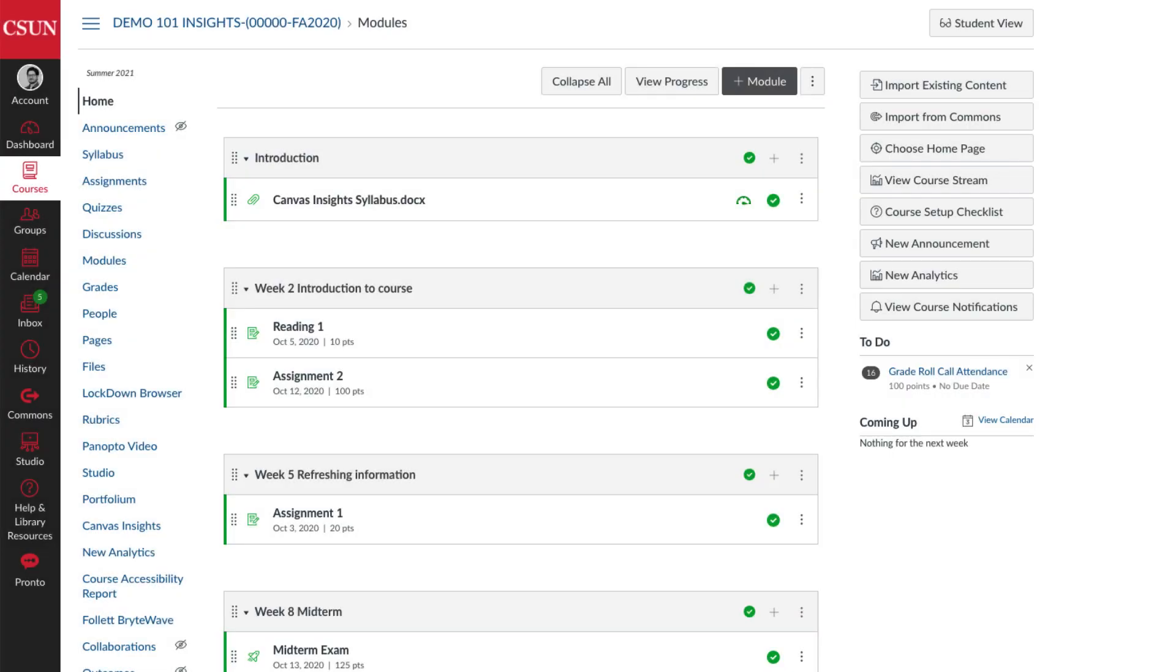For the upcoming semester, CSUN is asking faculty teaching on-campus courses to use the Attendance tool in Canvas to mark students as in-person using badges. So in this video, I'm going to show you where to find the Attendance tool and how to mark attendance using a badge.